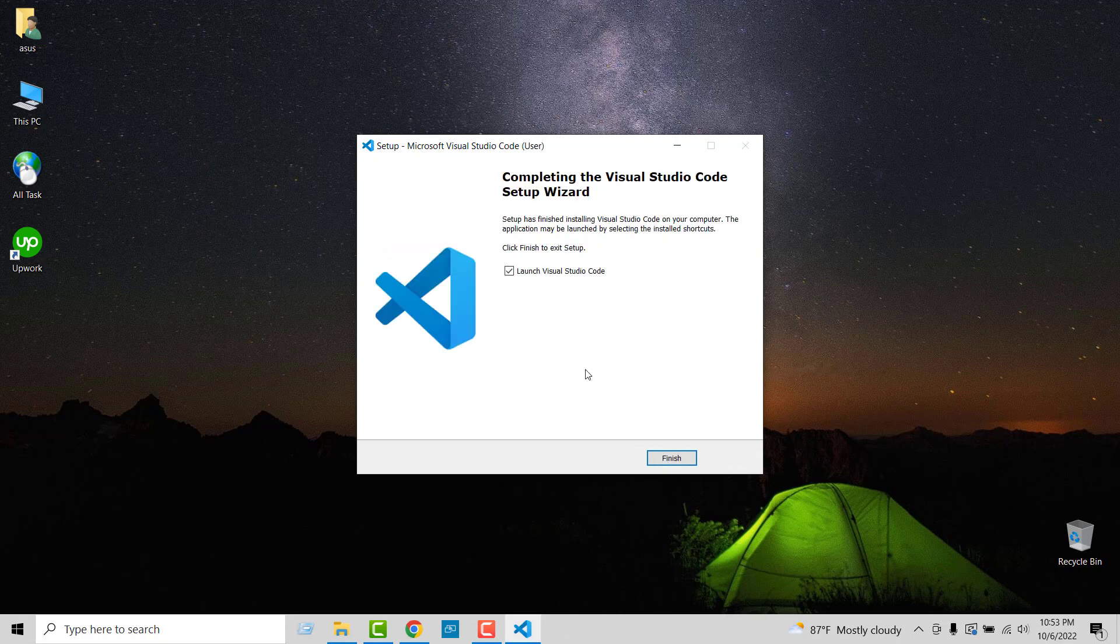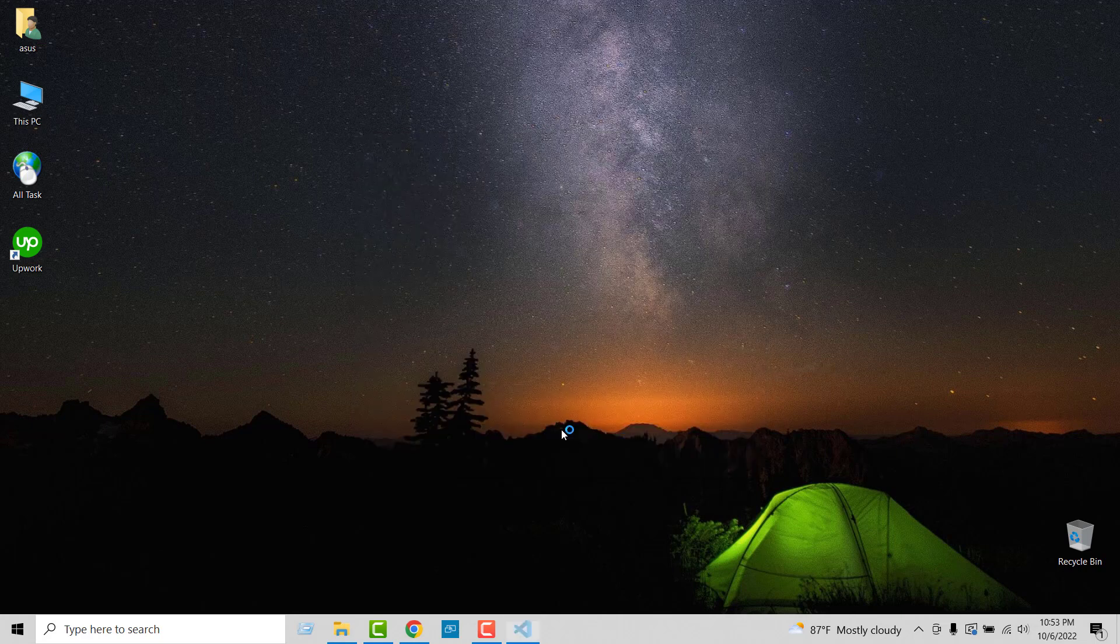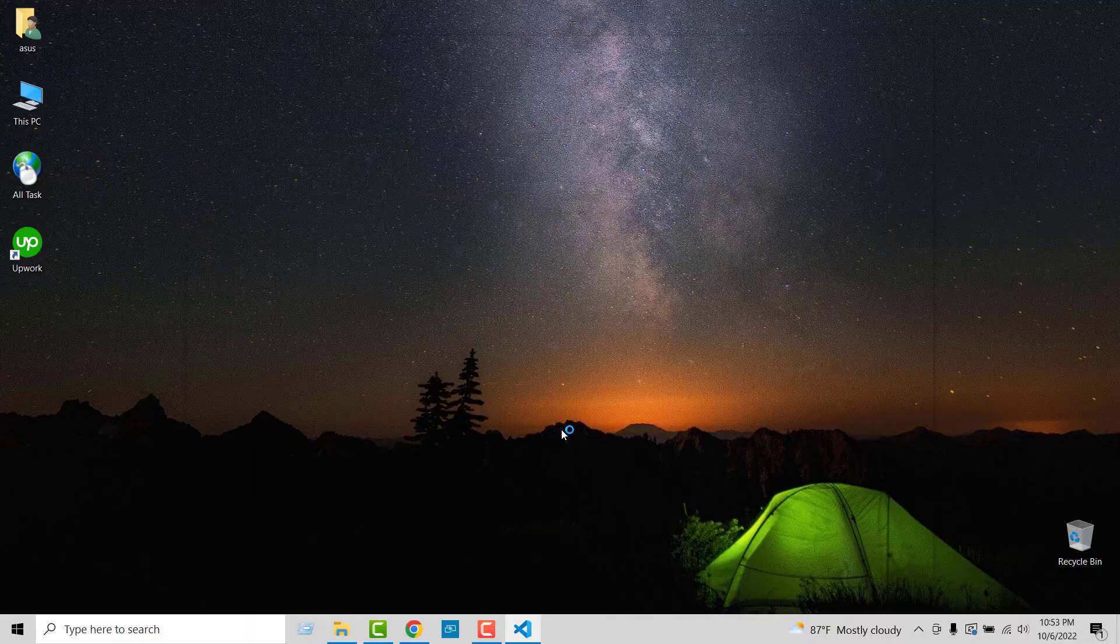We have installed the Visual Studio Code editor. Finally, click on finish and let's see what the interface of this code editor looks like. Wow, welcome to VS Code editor. We are ready to start our coding. Here's the get started interface where we can select options.